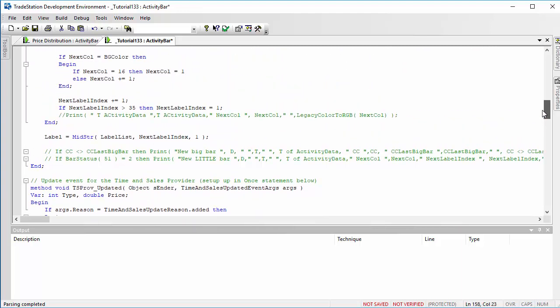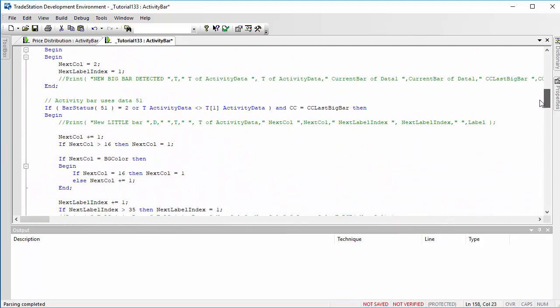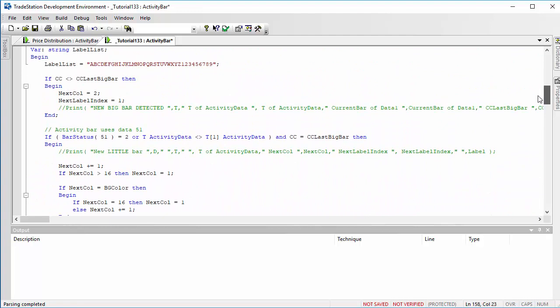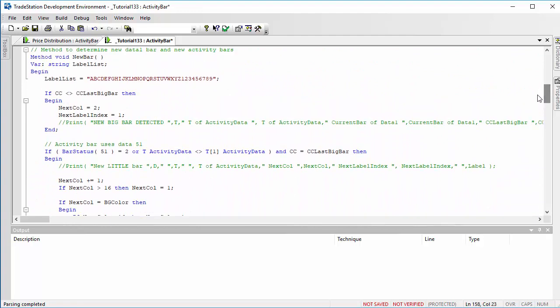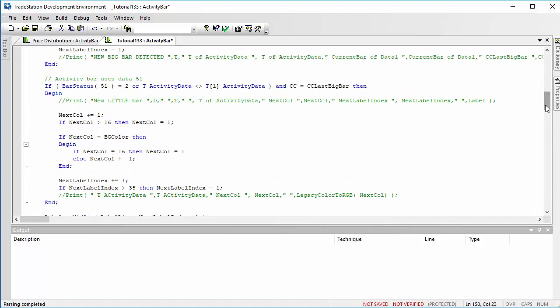Okay, so that is the once statement, setting up the time and sales provider and also the update event. And what I've also got here is a method which I'm using to change the label and the color of the segments in the activity bar.